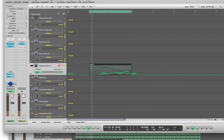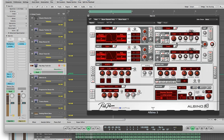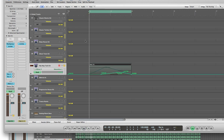Okay, so now we're going to open up Albino 3. You can see how the saturation is going and the cutoff is going — and that's exactly what we wanted. So that's how you create a wobble bass in Albino 3 and automate in Logic Pro 9. Thanks for watching. Please subscribe for more tutorials. If you have any questions, please let me know. Thanks again for all your support — stay tuned for more.